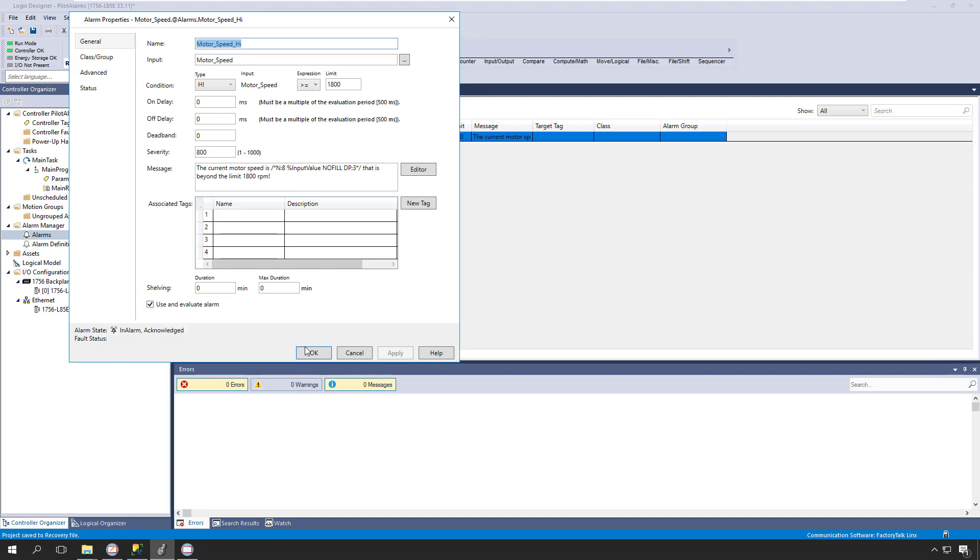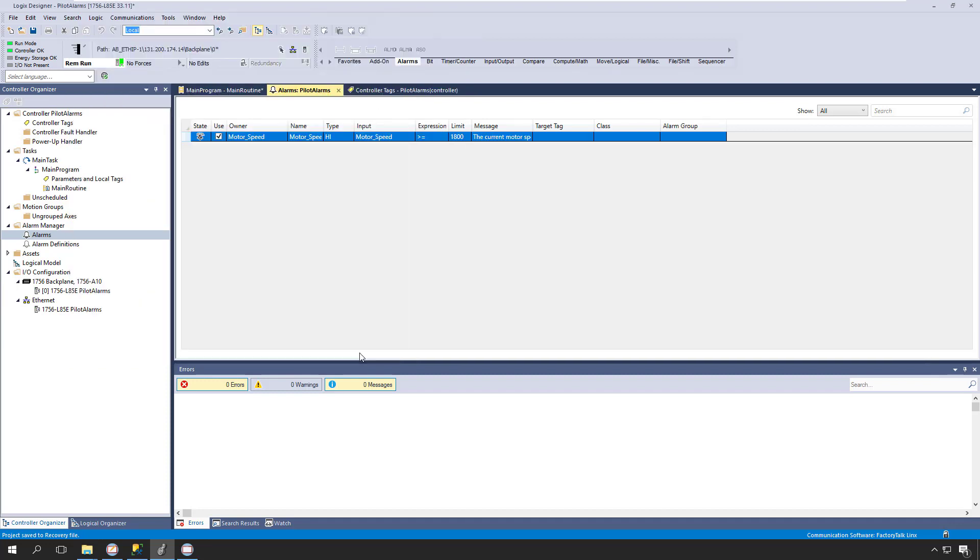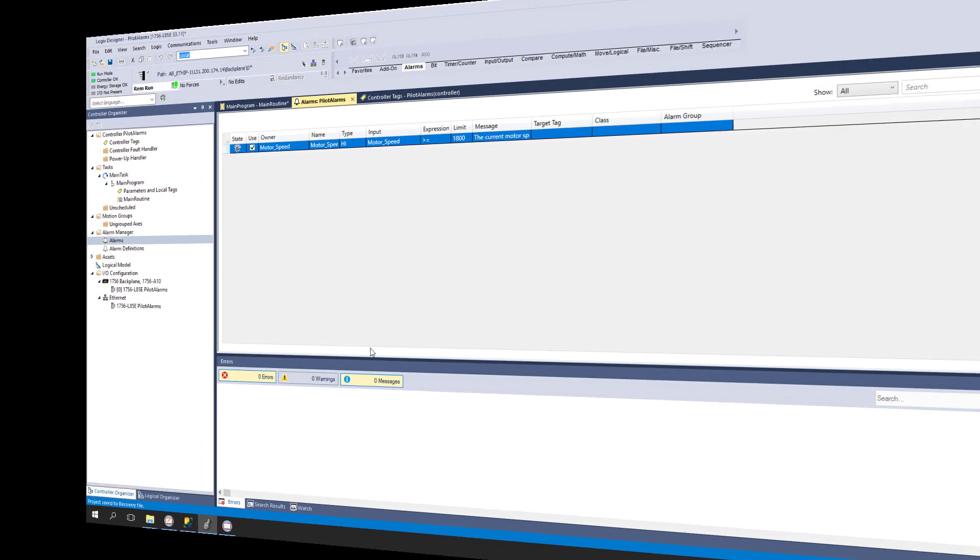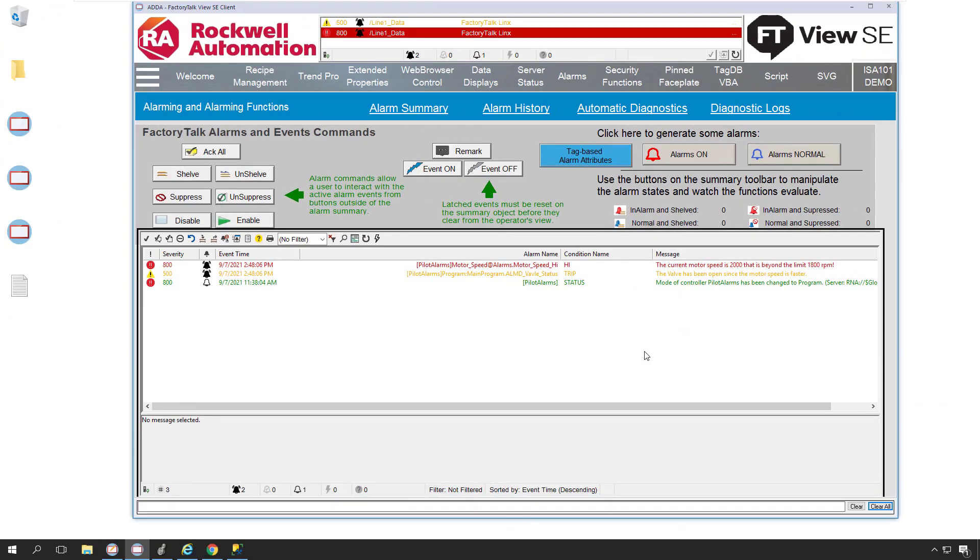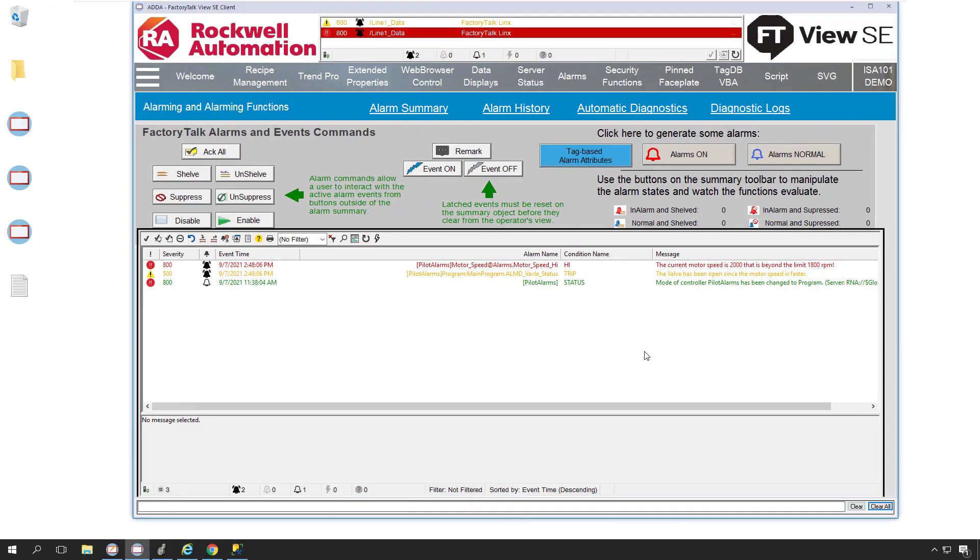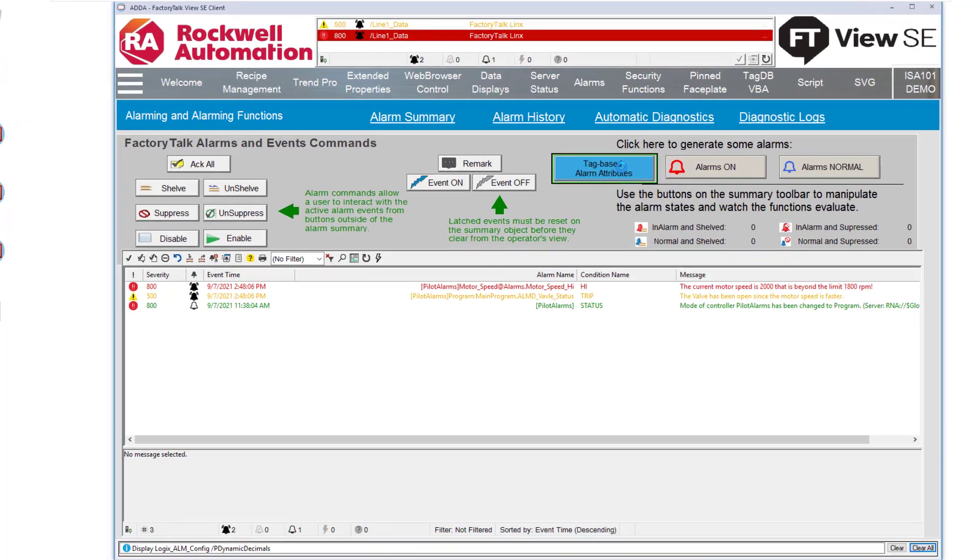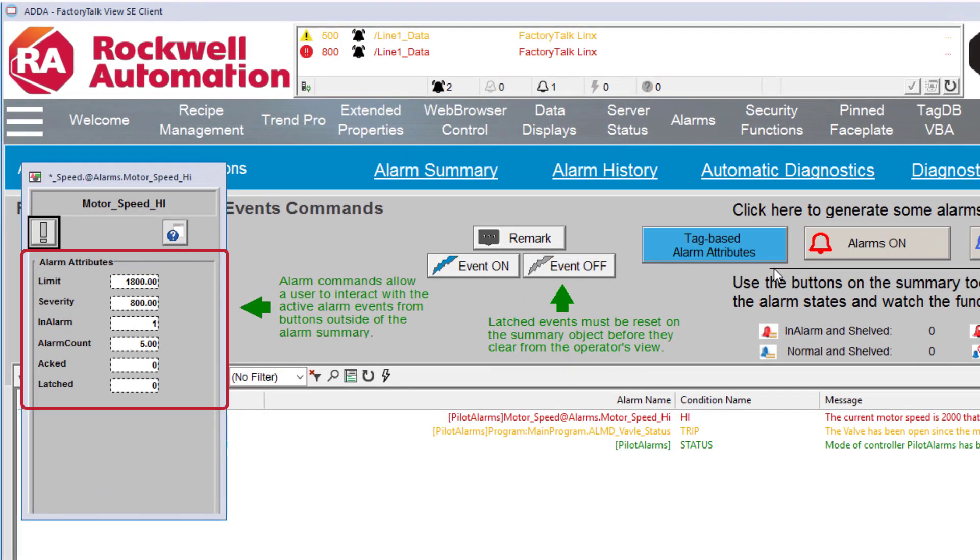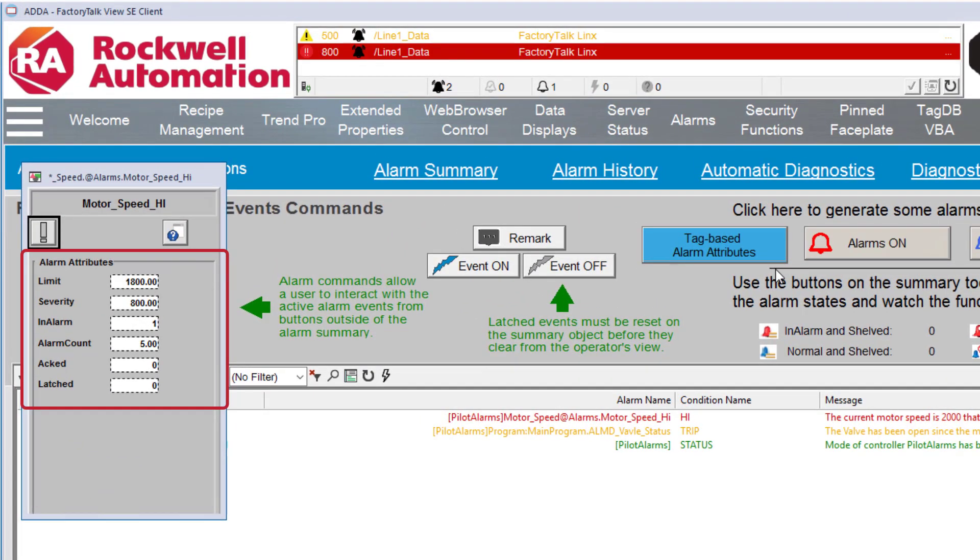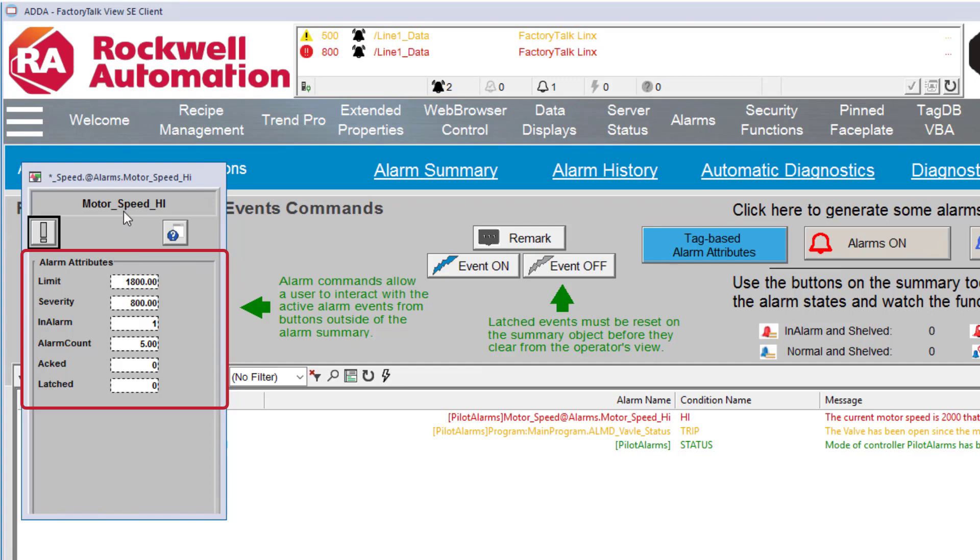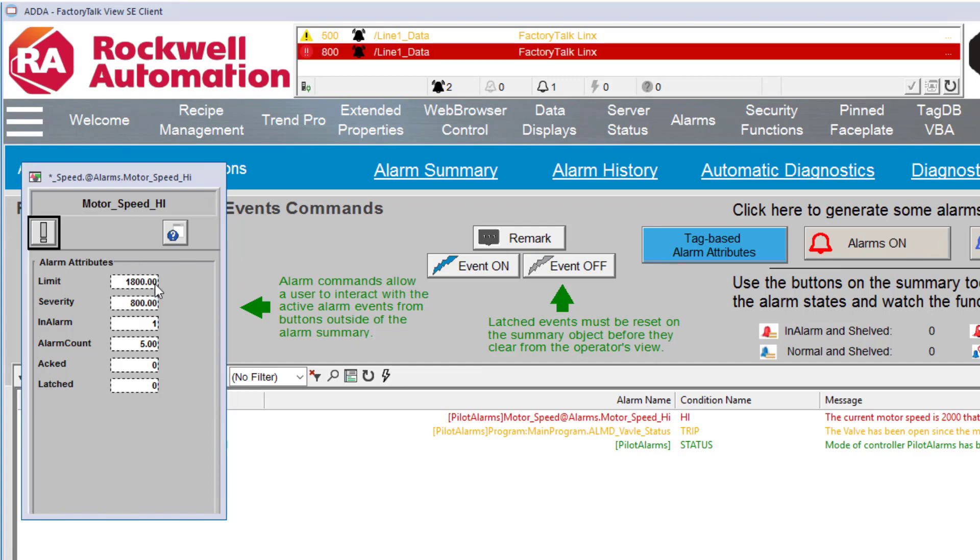Logix tag-based alarms consume much less controller memory as compared to instruction-based alarms, and they also reduce controller scan time. Logix tag-based alarms have many parameters, and even from within a FactoryTalk View SE display, we can view and edit these alarms in real time without having to actually go into Logix directly to make those edits.